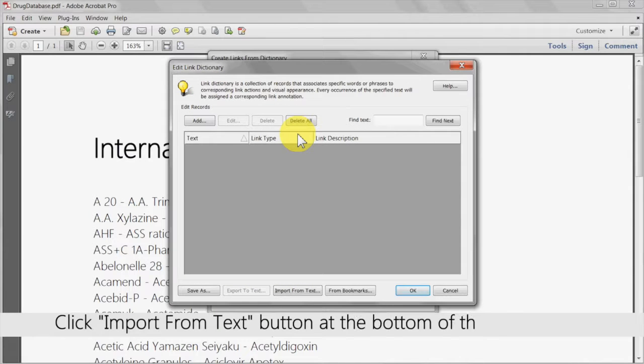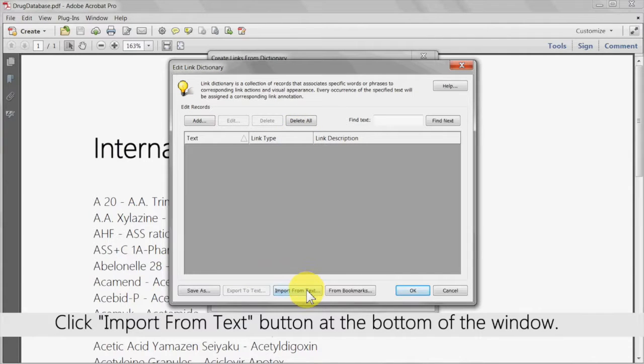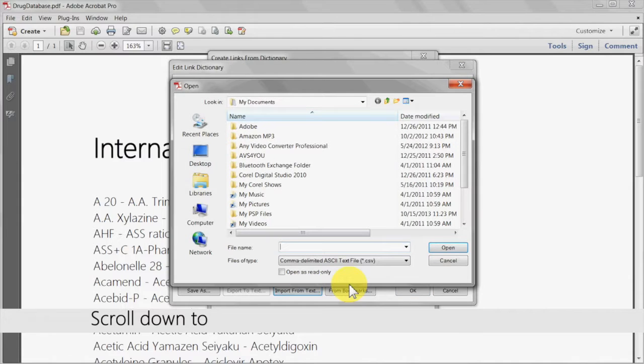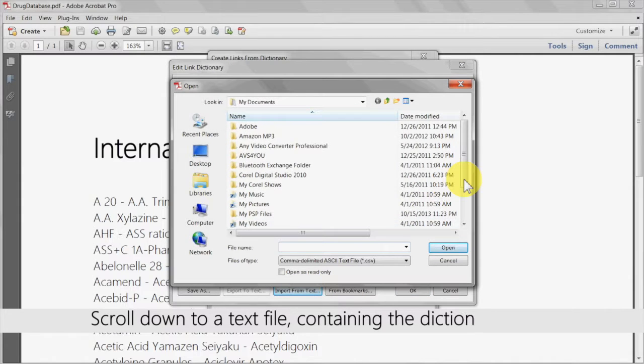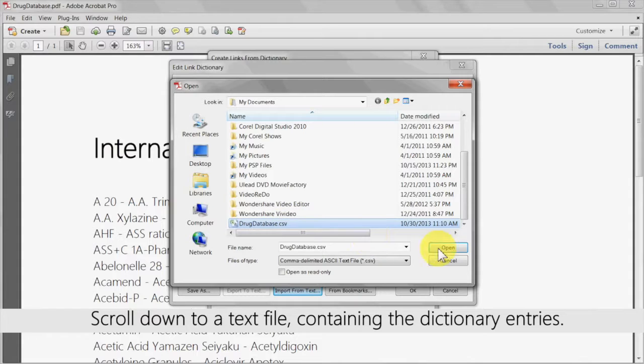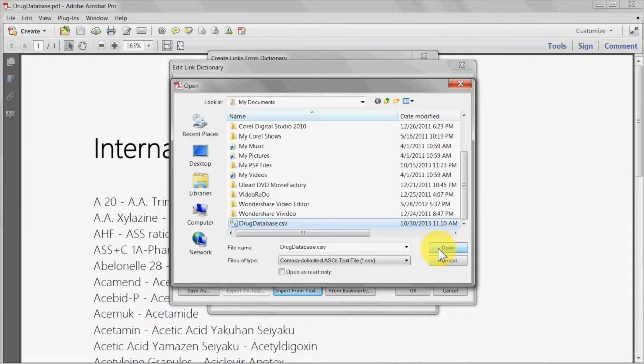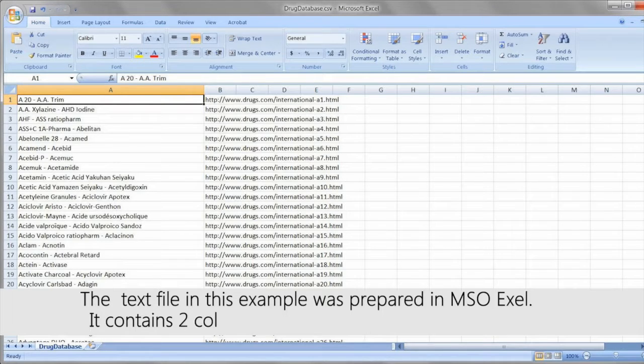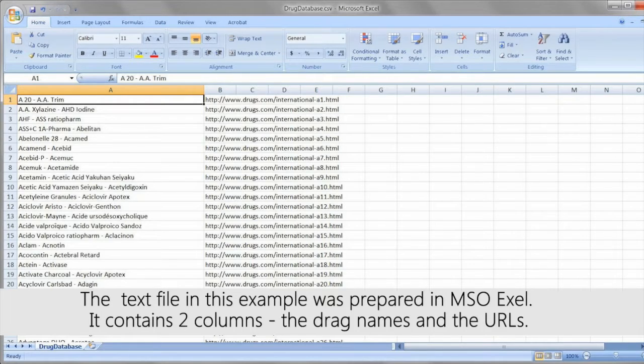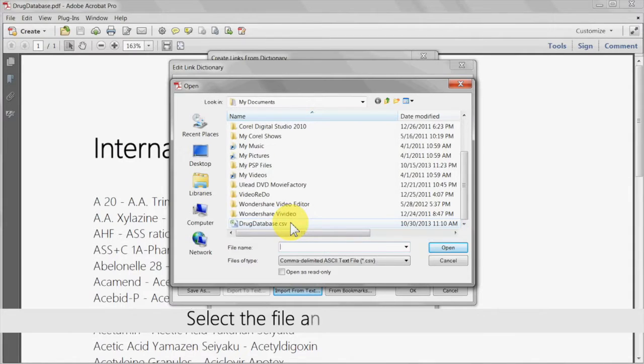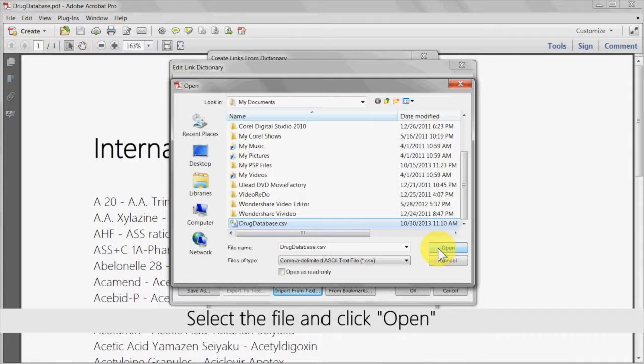The next step is to click the import from text button at the bottom of the window. Scroll down to a text file containing the dictionary entries. The text file in this example was prepared in MSO Excel. It contains two columns, the drug names and the URLs. Select the file and click open.